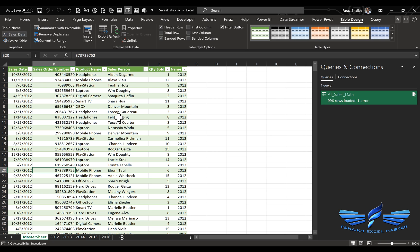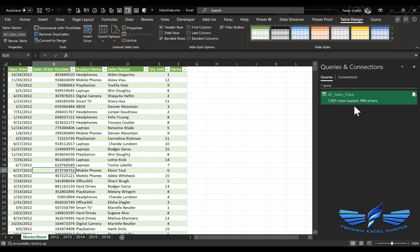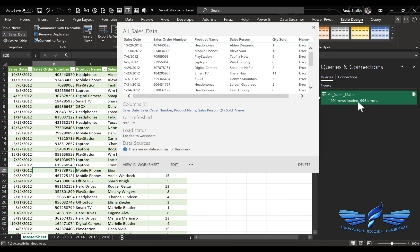So when the query is running and refreshing the data, it is taking this table also into consideration. We don't need this All Sales Data table to be considered during the consolidation. If I refresh it, the data gets doubled, and we got 996 errors.